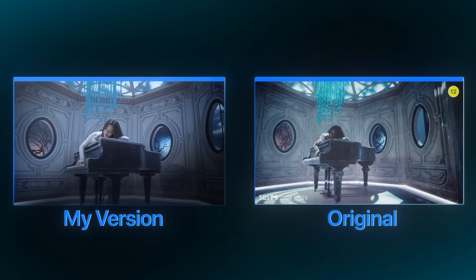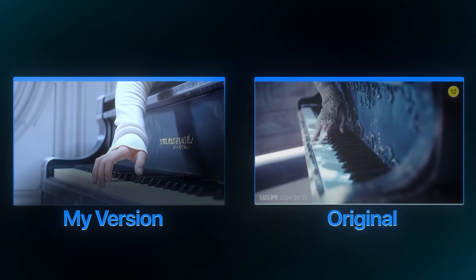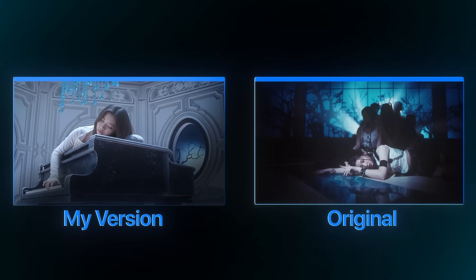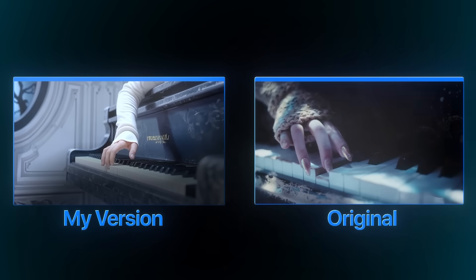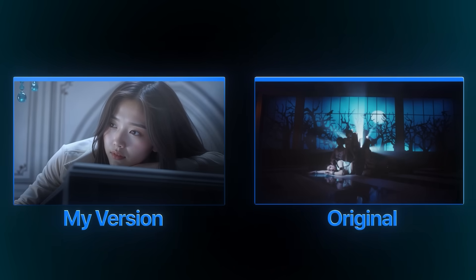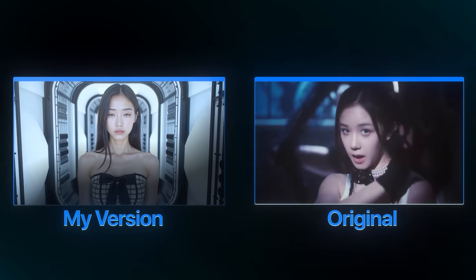You can also use AI to copy your favorite music video. It's super cheap, a lot of fun, and actually pretty simple. Let me teach you how you can do this yourself.